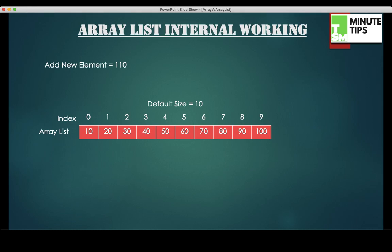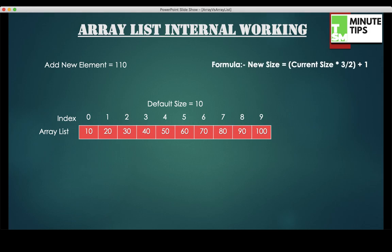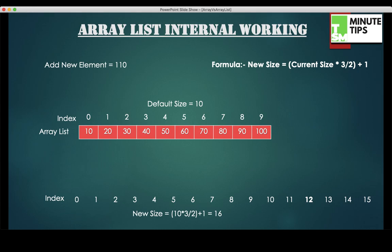As you can see, I only have indexes 0 to 9 on my current ArrayList and the size is full. What happens next is that Java internally calculates the new size of a new ArrayList. There is a formula: new size = current size × 3/2 + 1. Let's calculate — our new size comes to 16. So now my new indexes are from 0 to 15 and a new ArrayList is created.